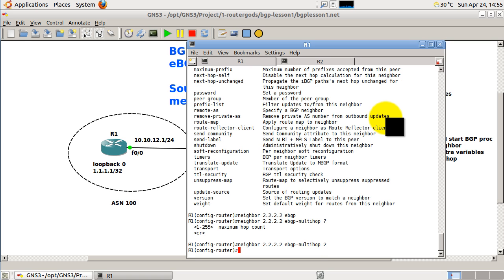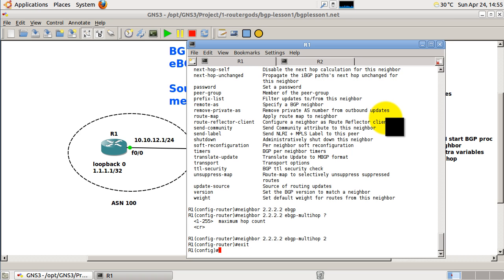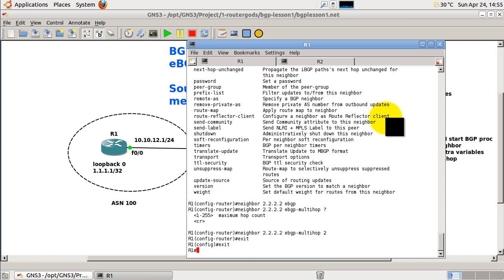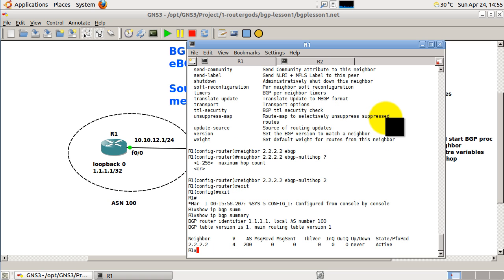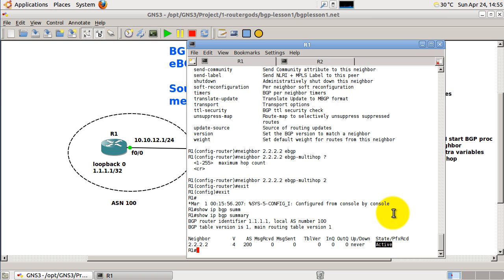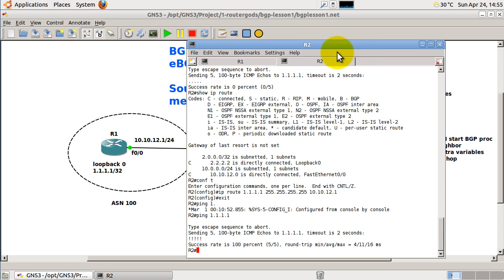And now we'll exit out. I'm going to verify my neighborship, my BGP stuff by doing show IP BGP summary. And you can see here we are in an active state, which means we are not connecting to the other side. Okay, so it's trying to set up a connection, but it is not working. So now we're going to set up the other side. We're going to go over to R2.